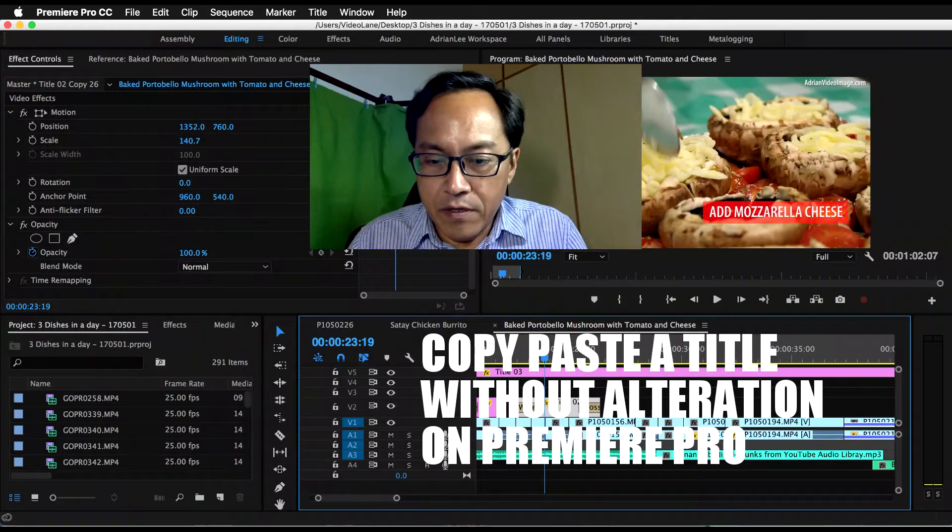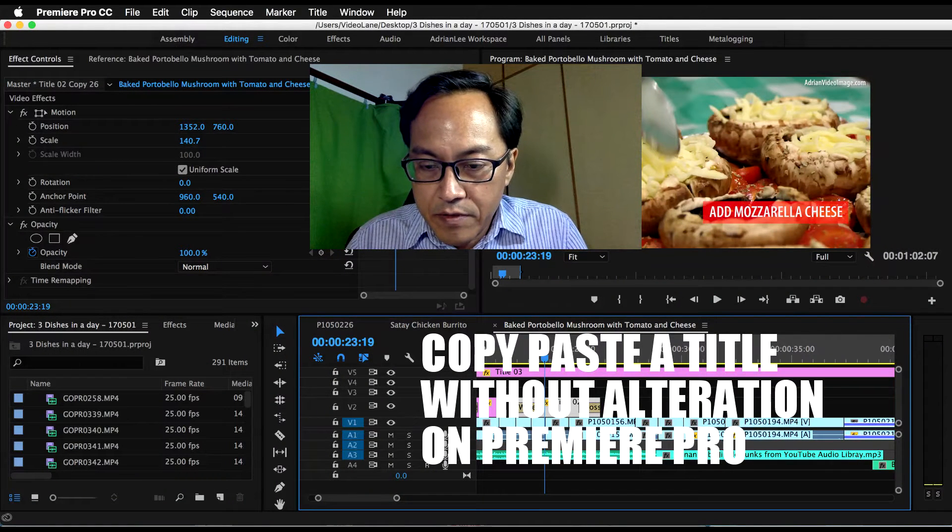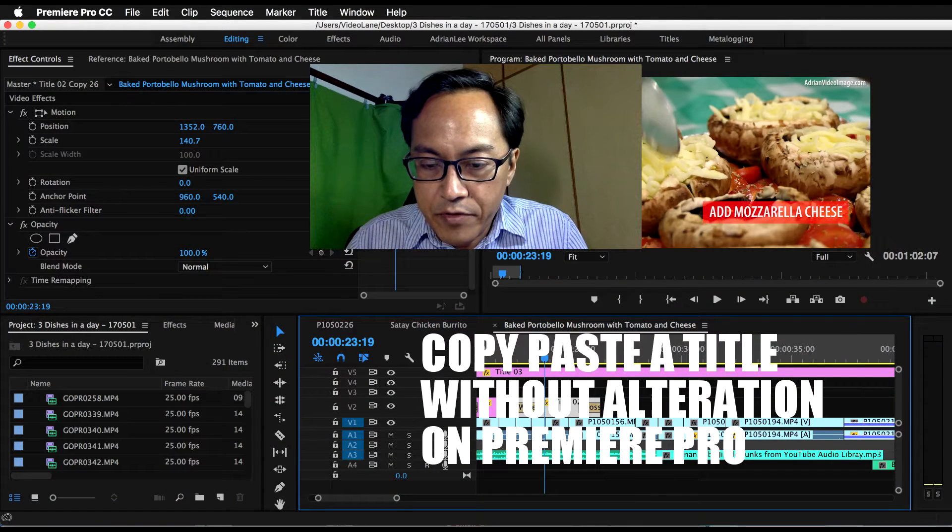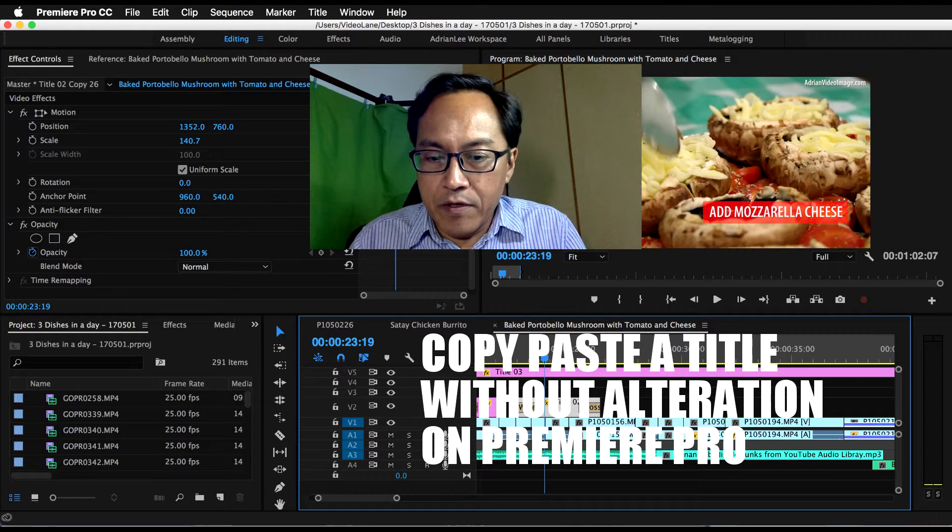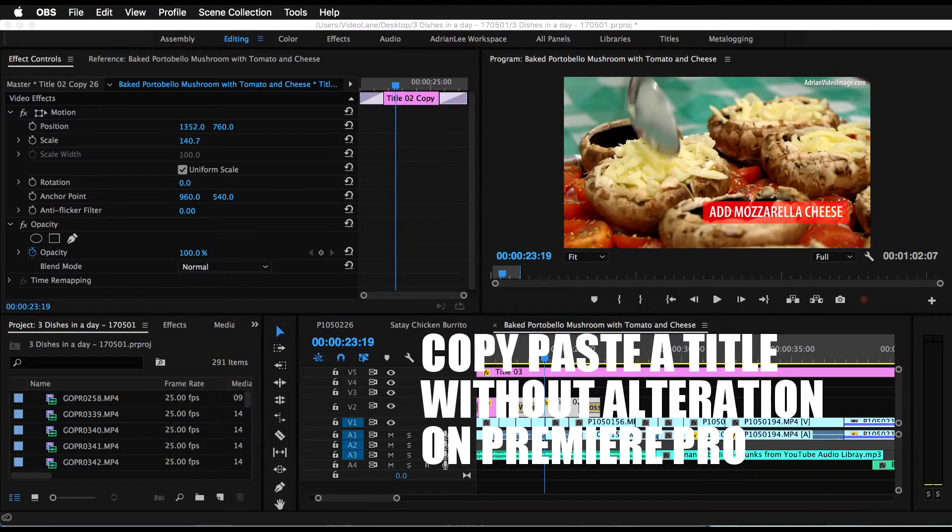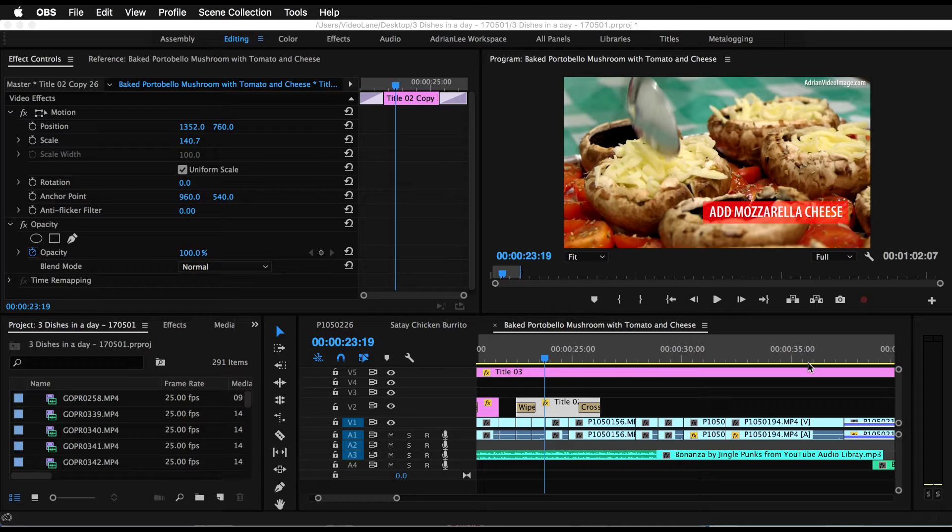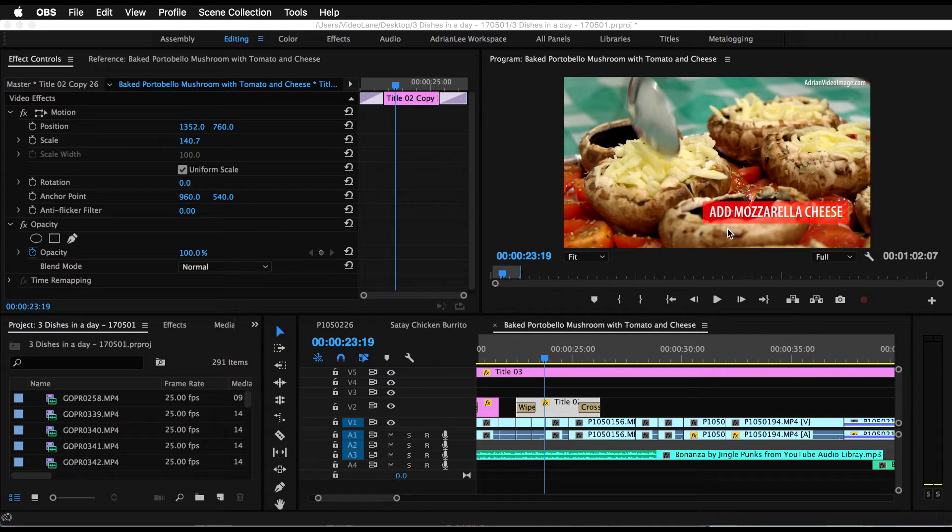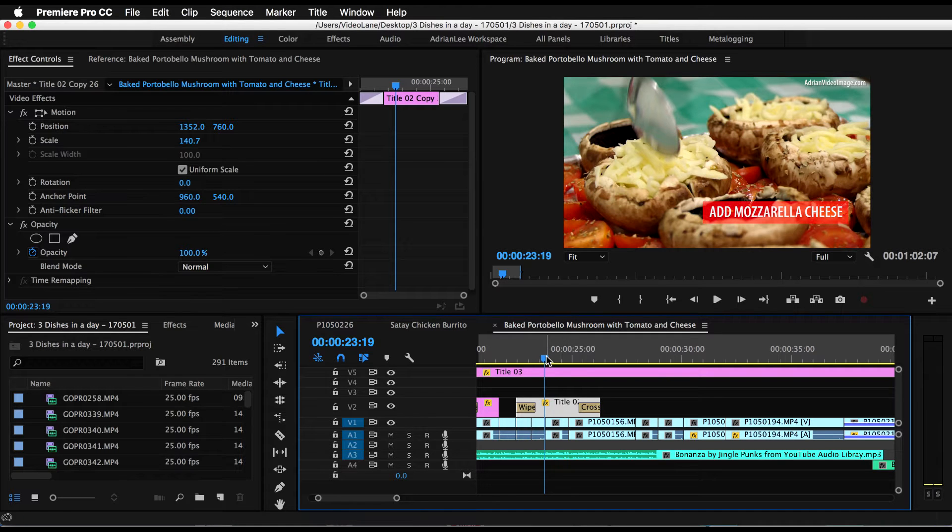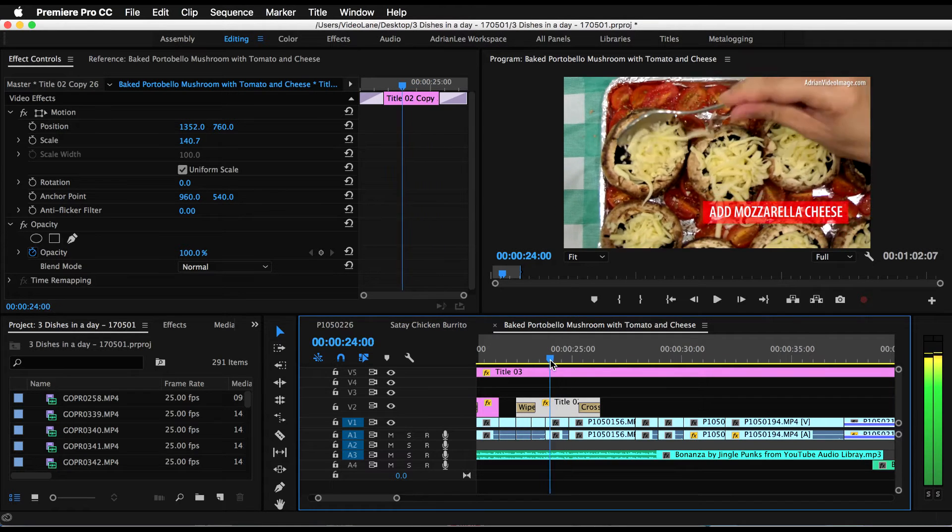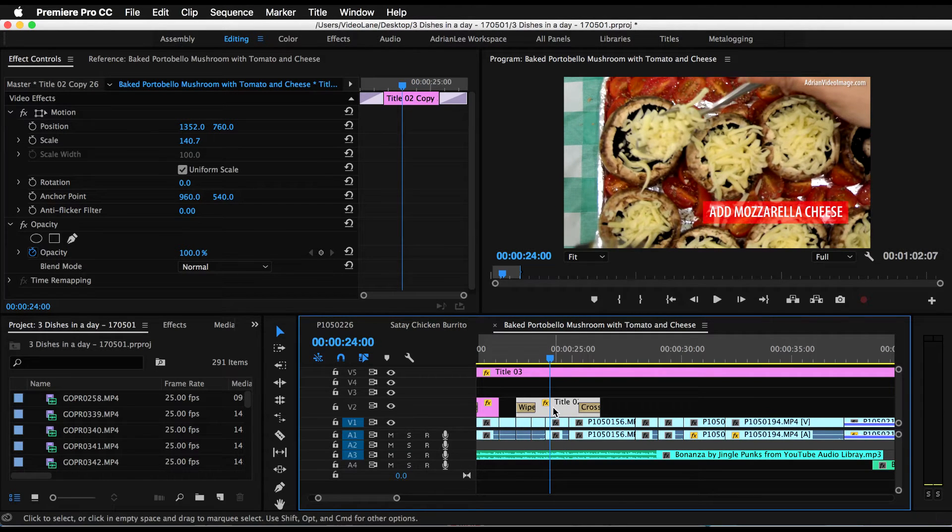What you see here is one of my recent projects. Let me turn off my face, turn off the title. Okay, as you can see, I have a title here—"Add Mozzarella Cheese"—which is this piece here.